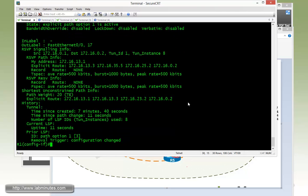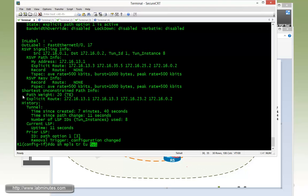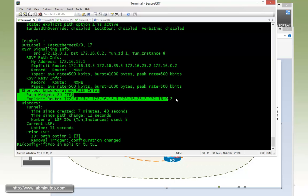But just to make a quick note, we've always been doing a show command show MPLS traffic engineering tunnel. But if you add the tunnel number at the end, you'll get extra lines of output that actually shows you the shortest possible unconstrained path information.